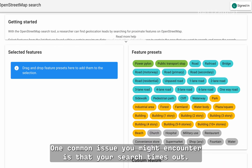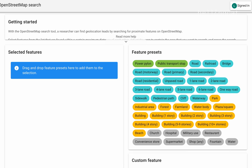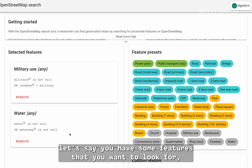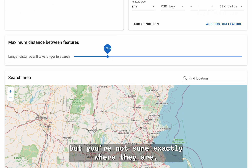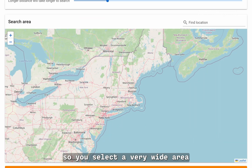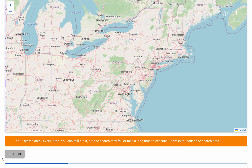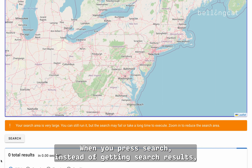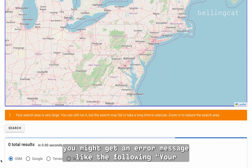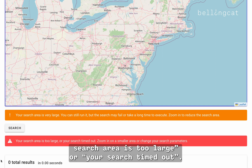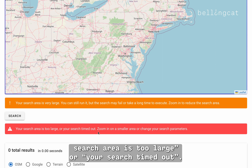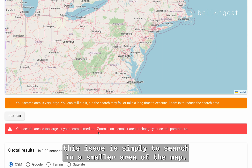One common issue you might encounter is that your search times out. For example, let's say you have some features that you want to look for, but you're not sure exactly where they are. So you select a very wide area and ignore the search area warning message. When you press search, instead of getting search results, you might get an error message: 'Your search area is too large or your search timed out.' The easiest way to solve this issue is simply to search in a smaller area of the map.